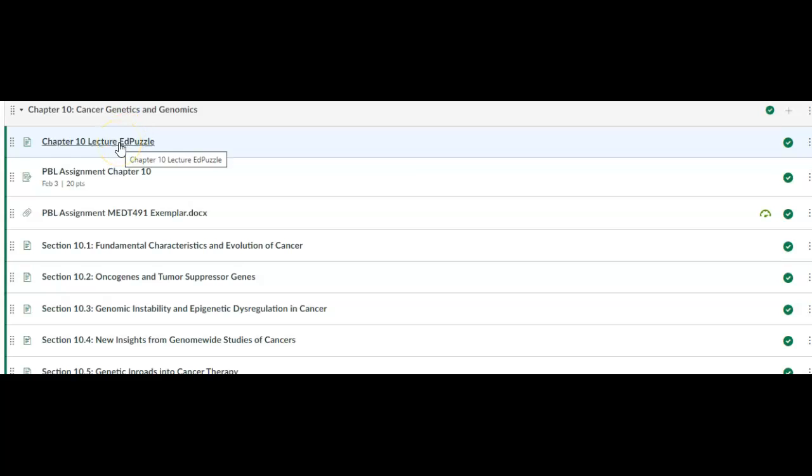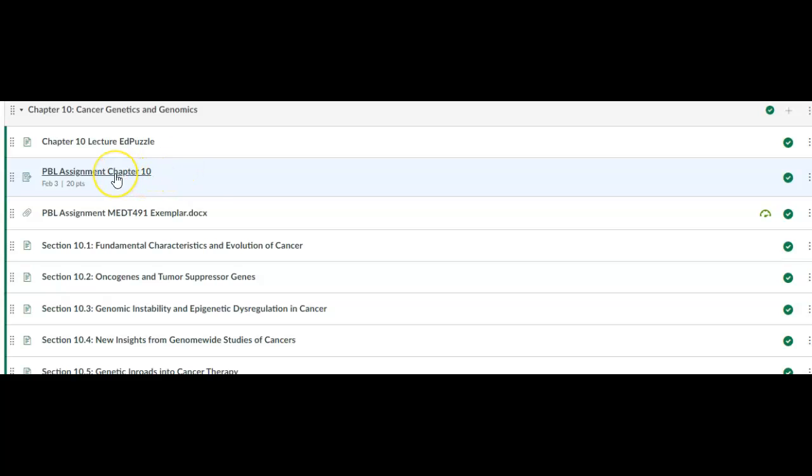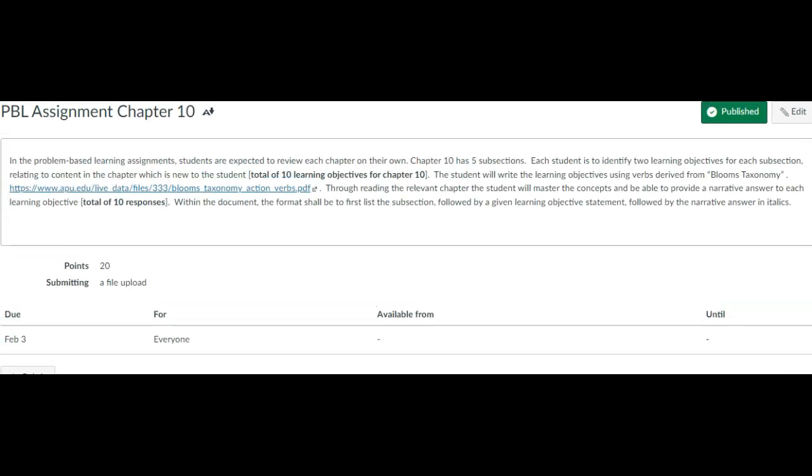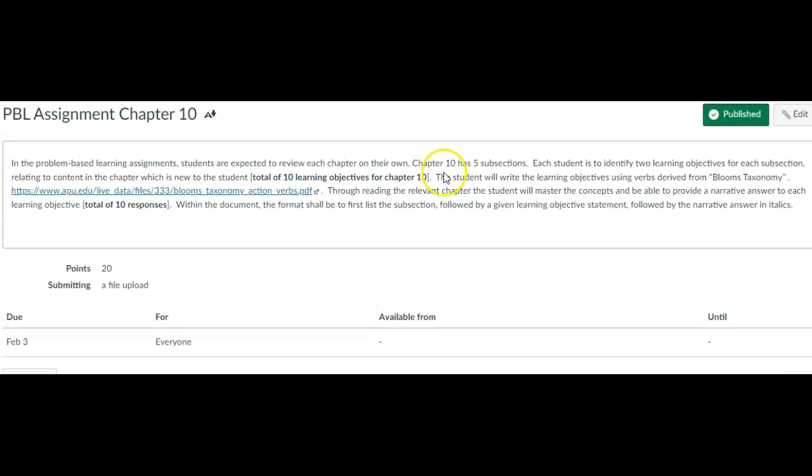What I do want to talk about is what this is, the PBL assignment. If you click on this, you'll see that basically what you're doing here is chapter 10 has five subsections. You're going to identify two learning objectives for each section, and therefore that's 10 objectives. And then from that point, you're going to provide a narrative to each of the objectives.